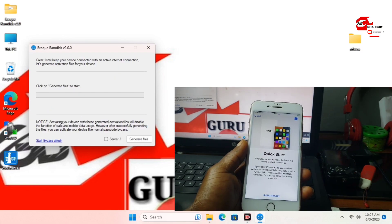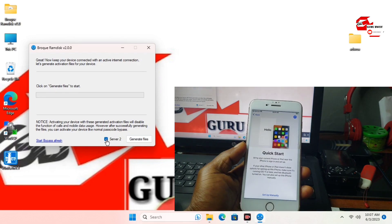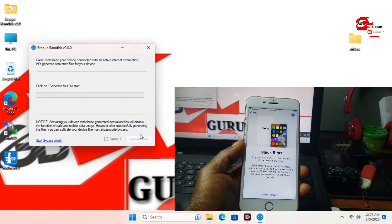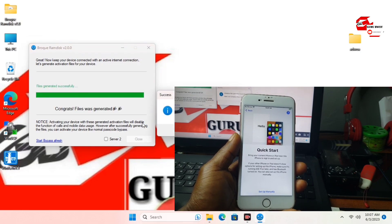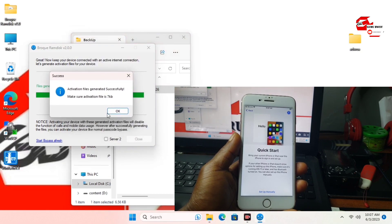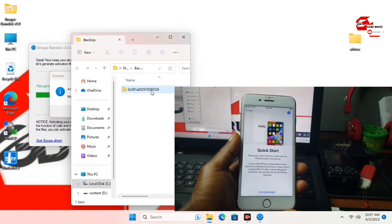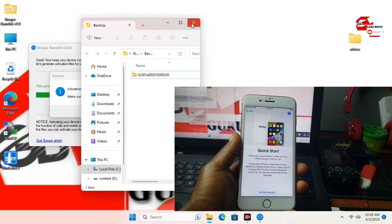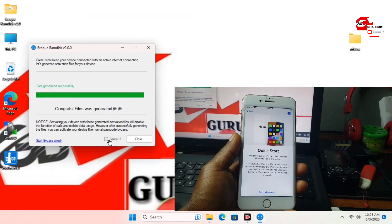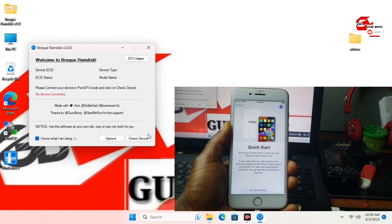We have to generate the activation file for our device. Click on 'Generate Activation File.' There is also a second server right over here, which you have to use when you fail to generate a 7KB activation file. Let's generate the activation file using the first server. We have a prompt saying the generated file has been successful — we should have a 7KB generated file. If your zip file or generated file is less than 7KB or less than 6.5KB, you have to try the second server and generate the activation file again.